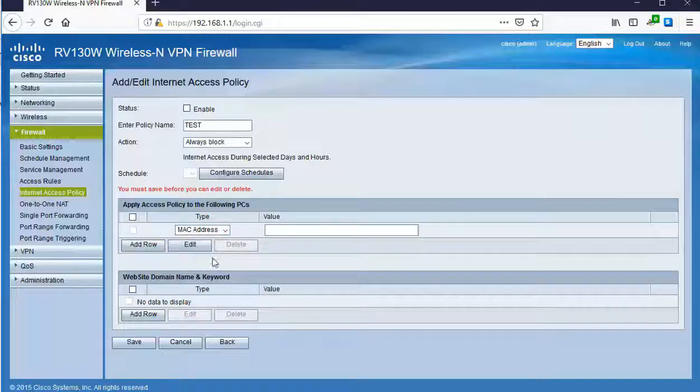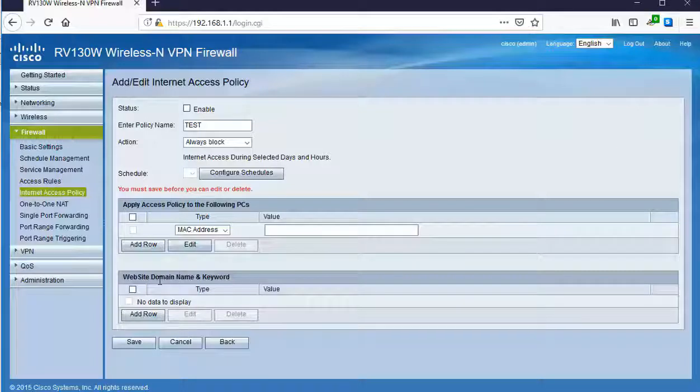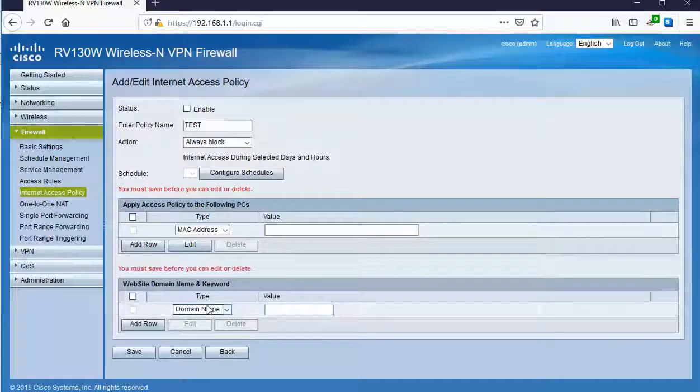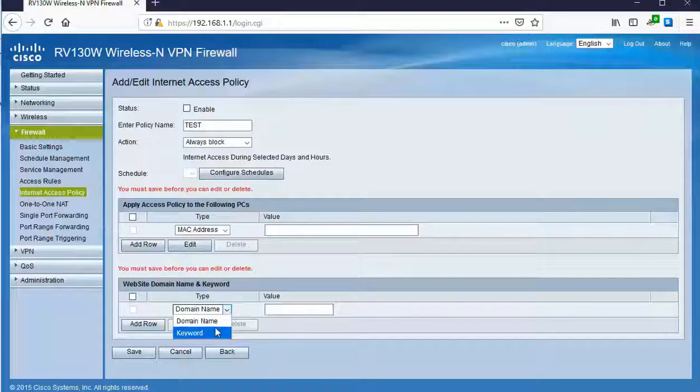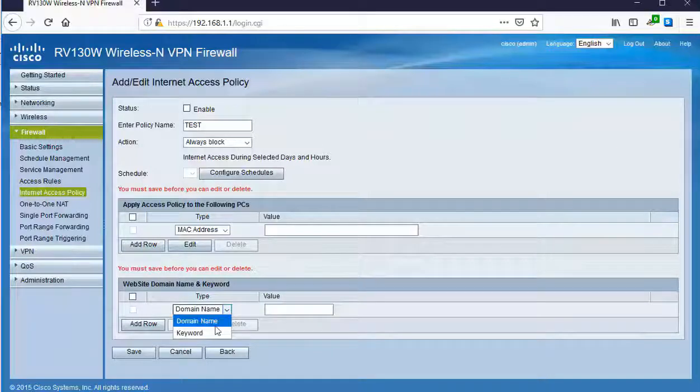Besides that, when we want to talk about what can we actually block, down below in the website domain name and keyword area, we can click add row here and here you can choose to block based off of domain name or even based off of a keyword that's going to be utilized. Now this is going to be awesome. The reason it's going to be awesome is because this all works together to identify the devices as well as then identify what they're allowed to access or not allowed to access.